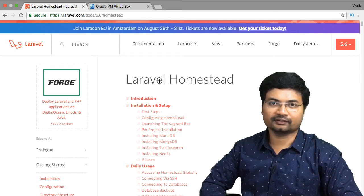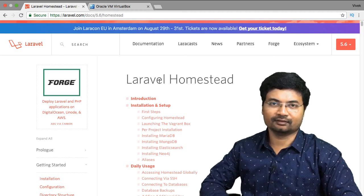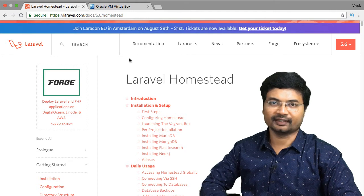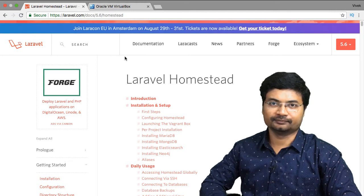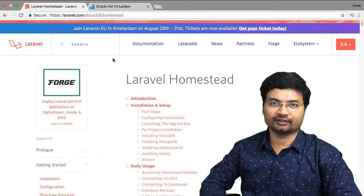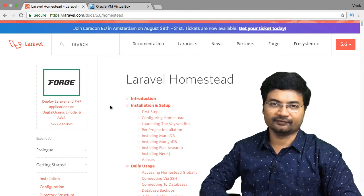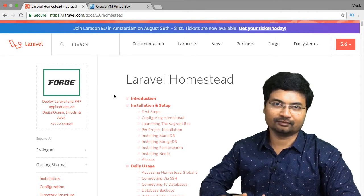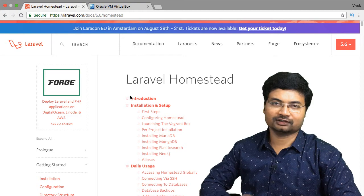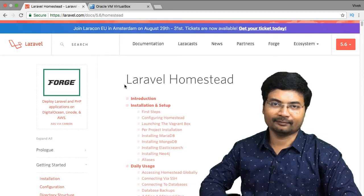Hello, this week in this video I am going to take you through setting up Laravel Homestead with Vagrant. In this entire 25 minutes video you are going to learn how to set it up on Mac with a step by step installation process. Let's get into setting up VirtualBox, Vagrant and Homestead in Mac.